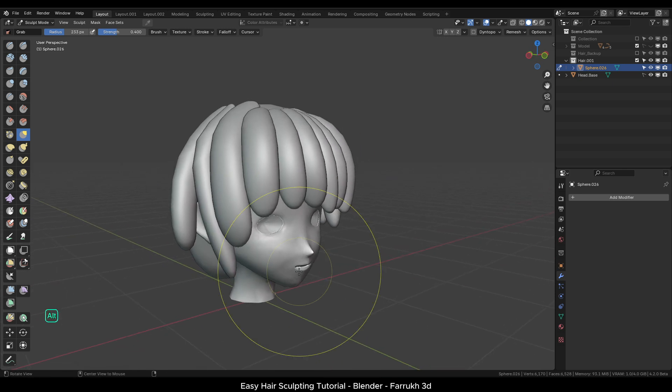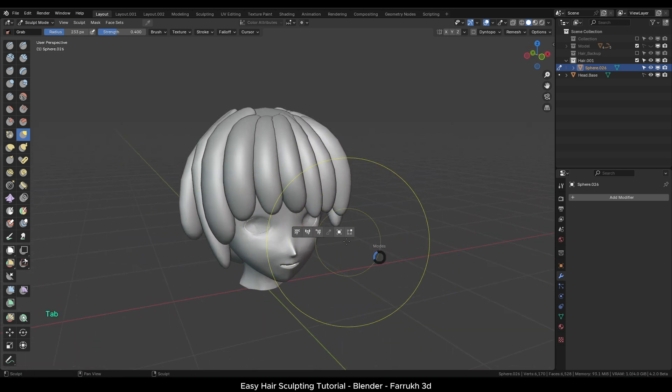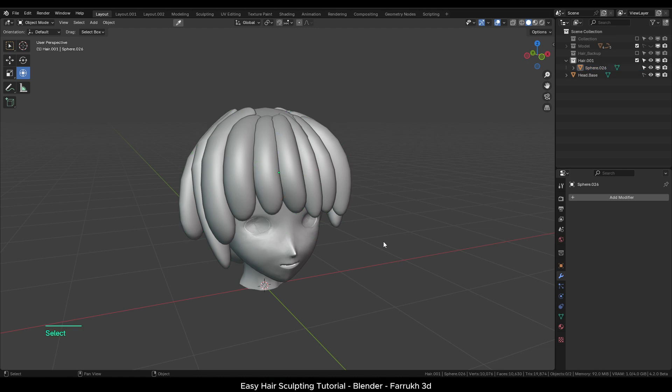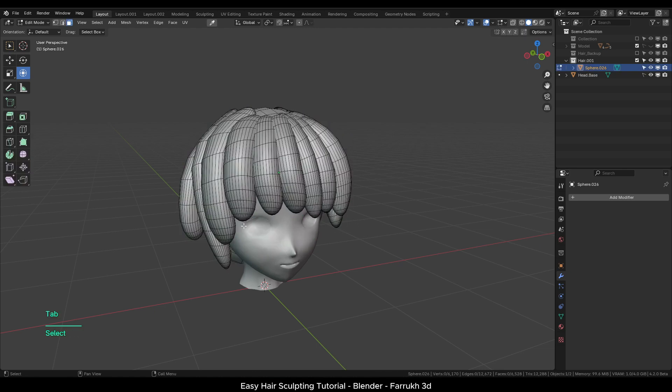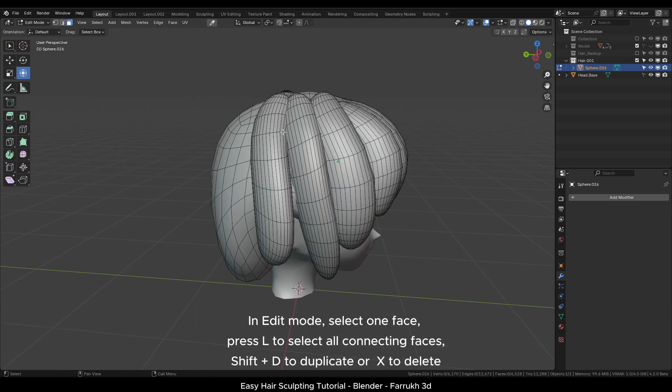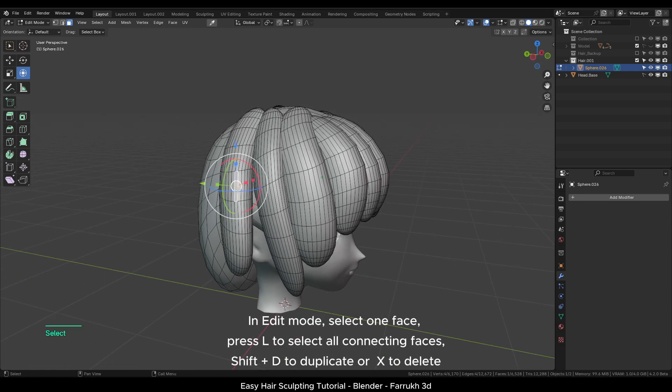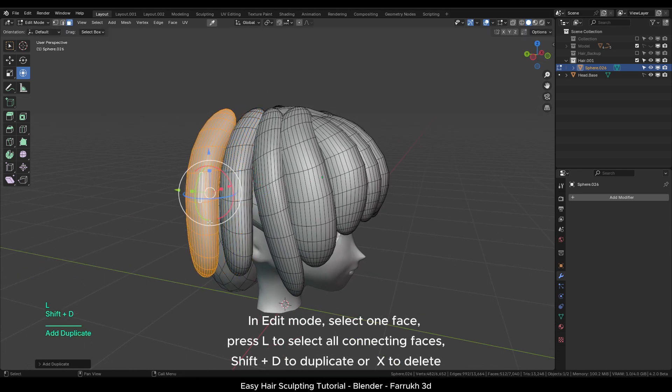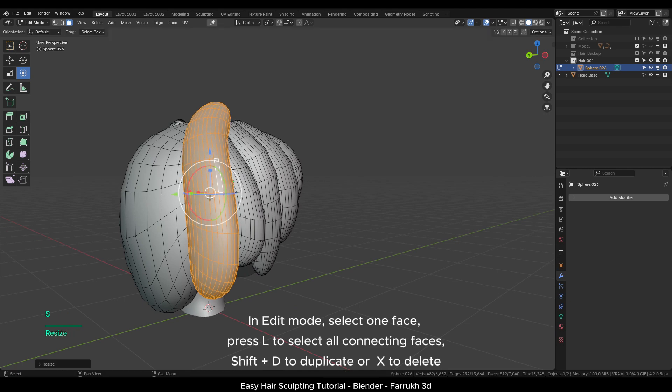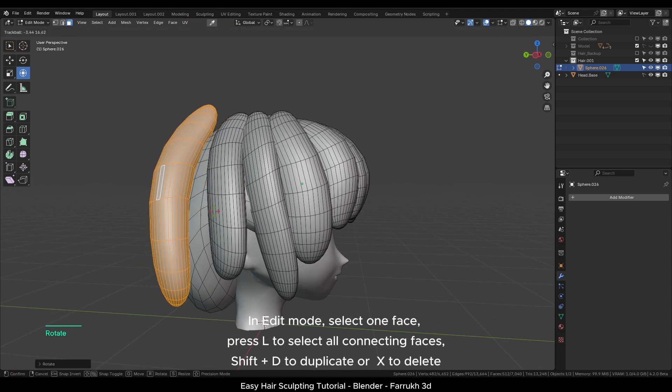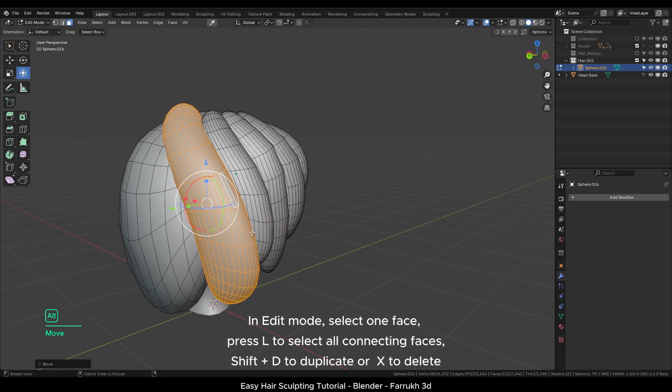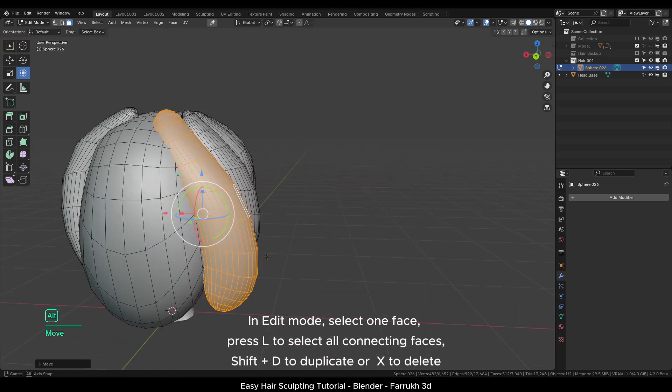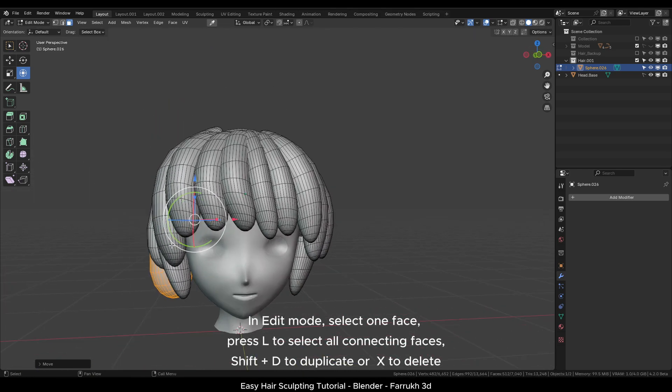In case you want to add more hair strands or remove anything, you can switch back to the edit mode and select any part to change it. For instance, in the back, select one face. Press L to select all faces of that object. Shift D to create a copy and you can then place the new part as needed. Same process for deleting any part.